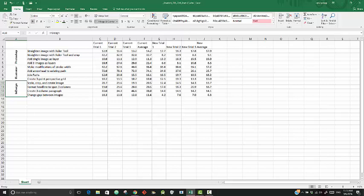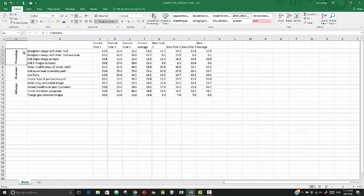That completes step 7. Let's go to step 8. It says to select cell range A2 through J5.